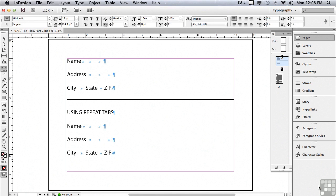We're going to begin by creating a fill in the blanks coupon for name, address, city, state, and zip. Well, we're going to need some underscores between the different parts of our coupon.